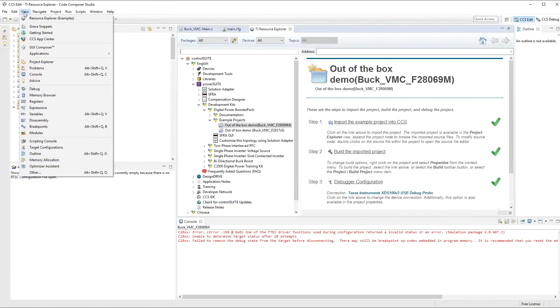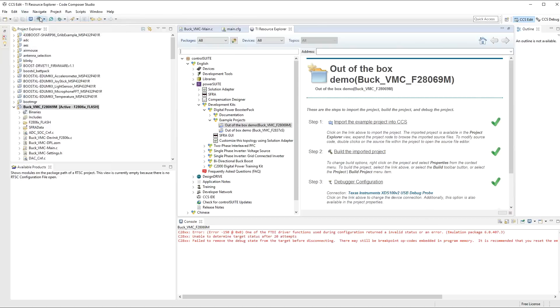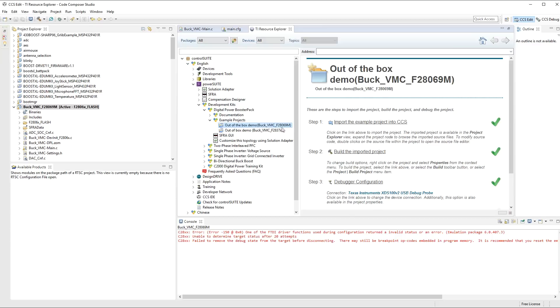In order to load up this application, you would use View Resource Explorer. And you can then go into the control suite that's already been loaded, go down into Power Suite, into Development Kits, and out of the box, basically navigate down to the out of box demo, which is the Buck VMC 28069M, which is the launchpad that we are using for this. And all you have to do is import the example project into Code Composer Studio. And that's pretty much it.